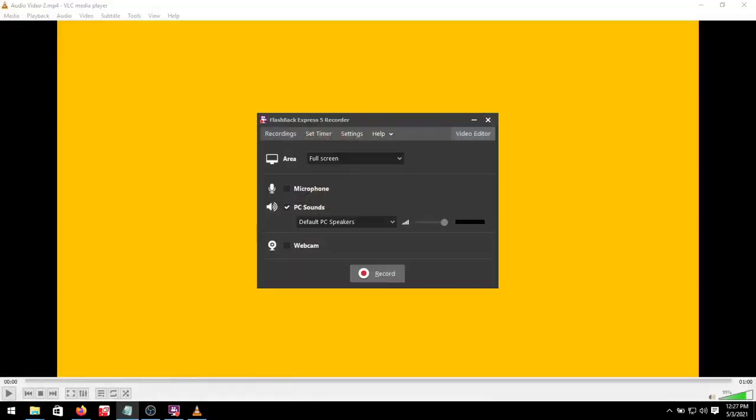Hi there. Today I'm going to show you how to make a software training video using a program called Flashback Express. This is the interface of Flashback Express. It's free and easy to use.